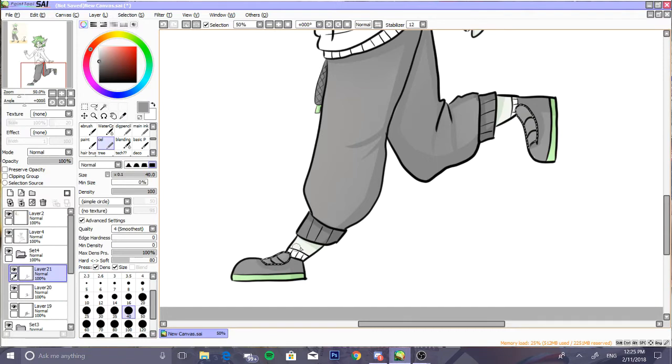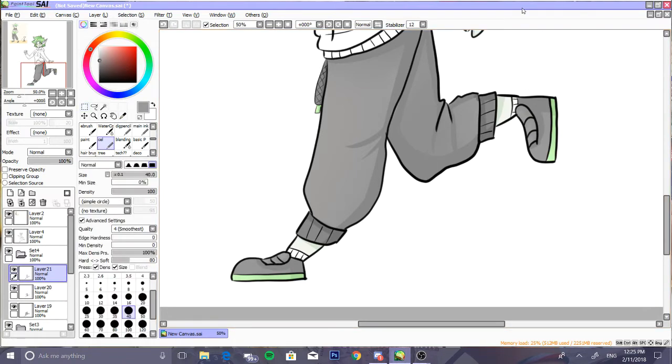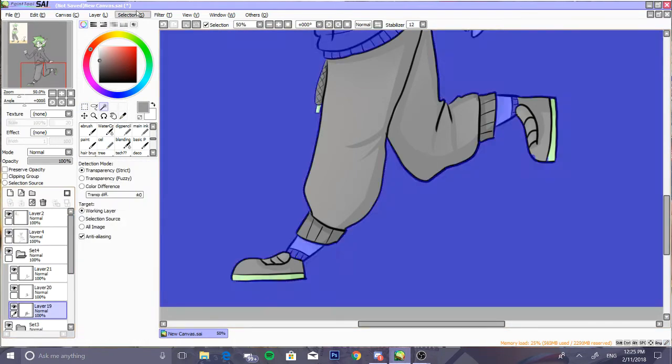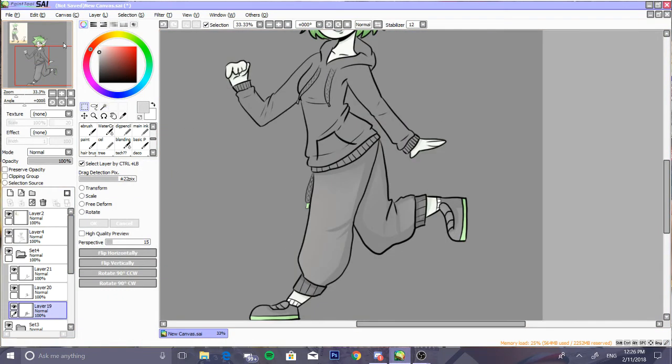I had to keep going back and forth between turning on and off the layers. And then I painted her socks white because why not? Everybody loves white socks, I'm kidding.